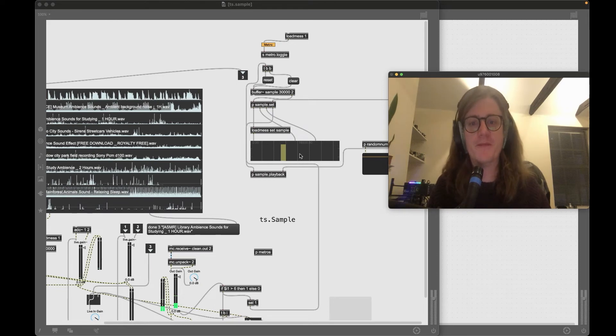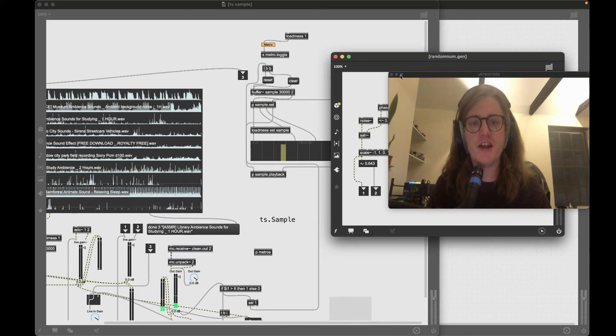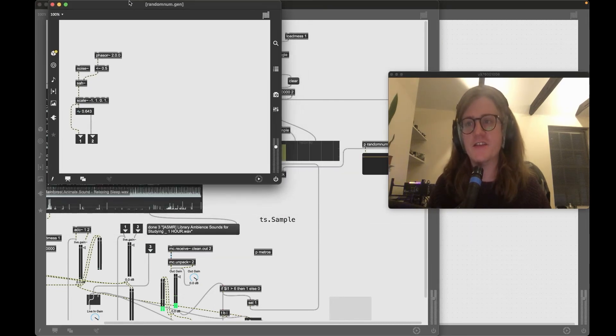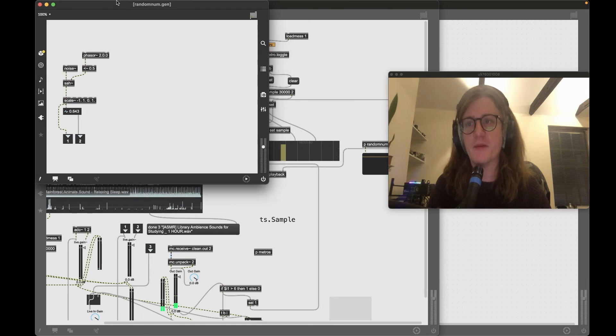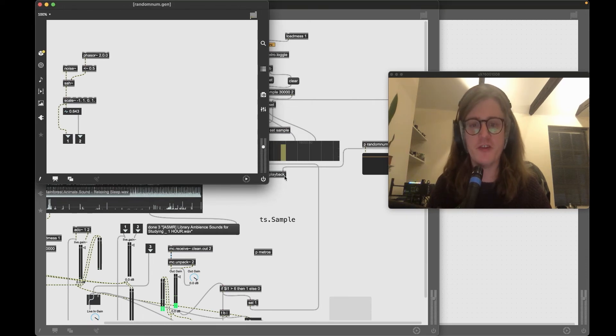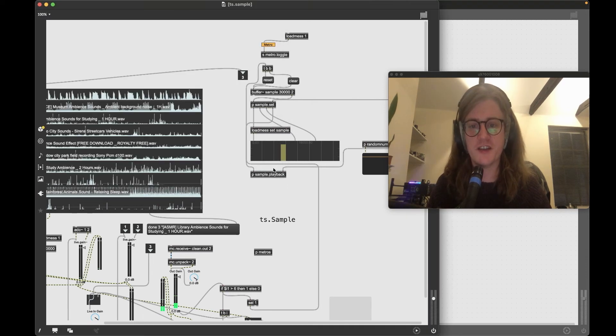So essentially we take this information, we take this data, it outputs, we get our in and out box here, and then we use a random number generator here to set our playback speed and direction which is in this sub patcher.